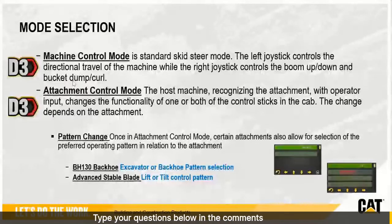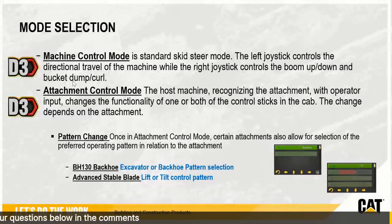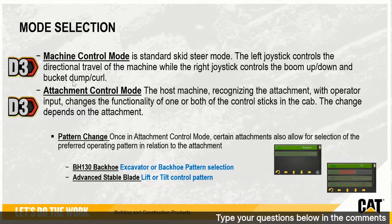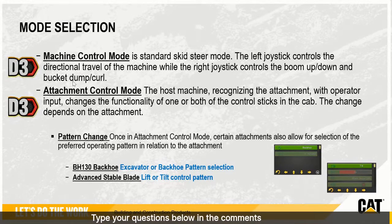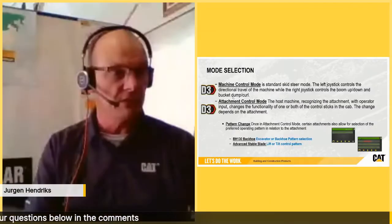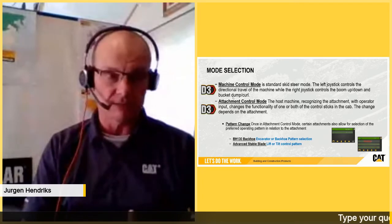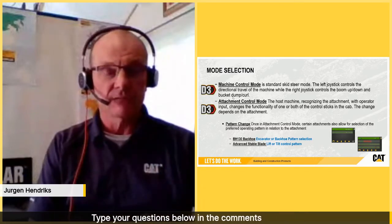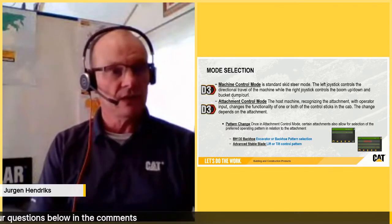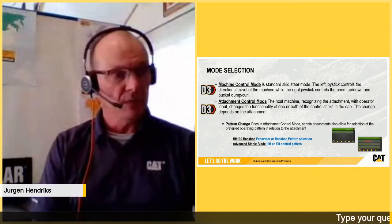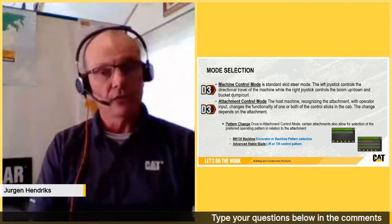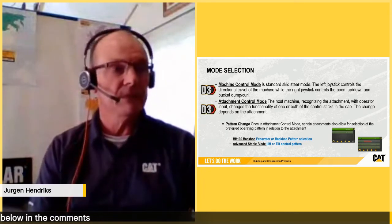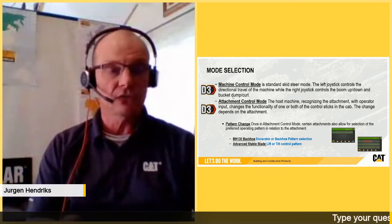The third criterion is mode selection. You go from machine control mode into attachment control mode. Once in attachment control mode, your joysticks — normally used for boom up/down or bucket dump and curl — will receive a different functionality depending on what type of tool you connect. For certain tools there is also a pattern change available in the machine display. For example, the BH130 backhoe can be set to excavator or backhoe loader pattern, and the advanced grader blade or six-way doser blade can be set to lift or tilt control pattern.